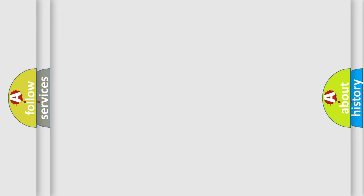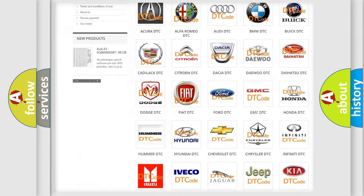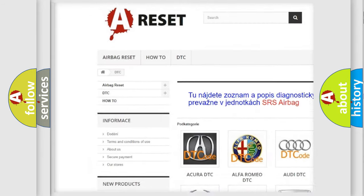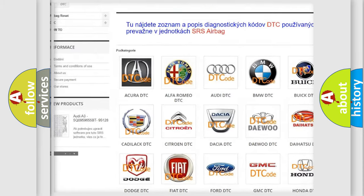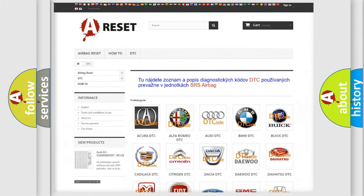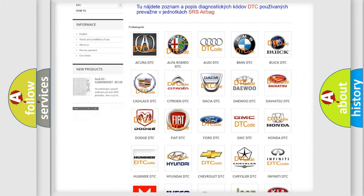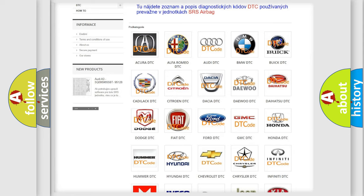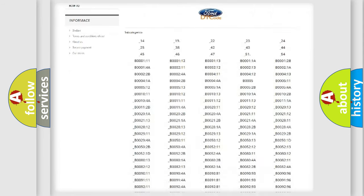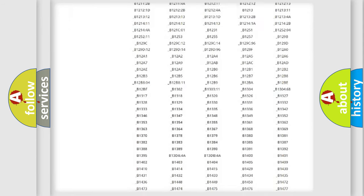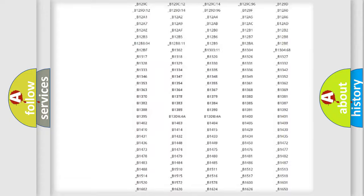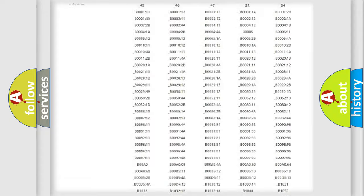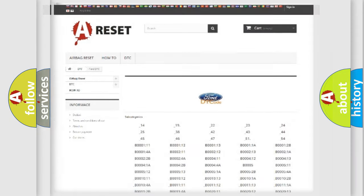Our website airbagreset.sk produces useful videos for you. You do not have to go through the OBD2 protocol anymore to know how to troubleshoot any car breakdown. You will find all the diagnostic codes that can be diagnosed in vehicles, and also many other useful things.